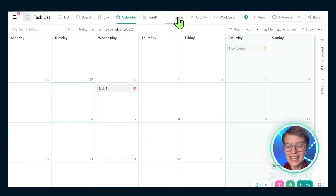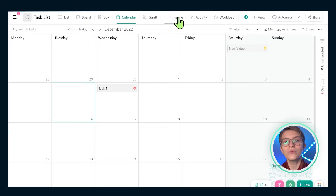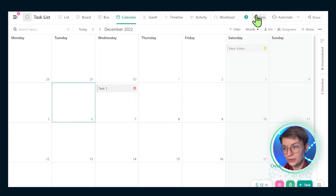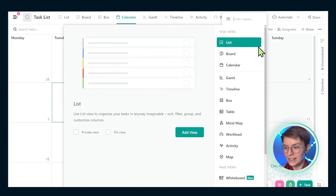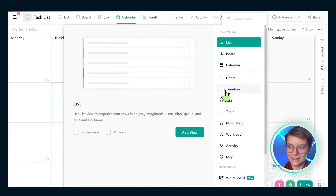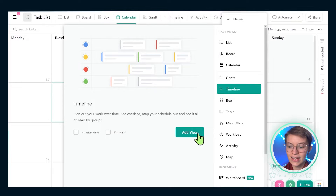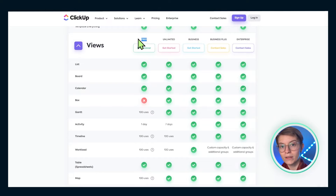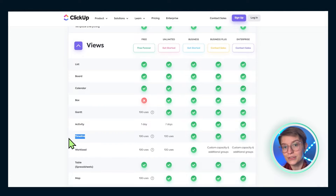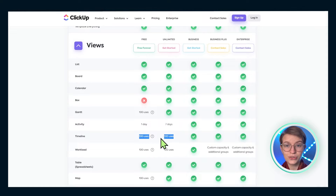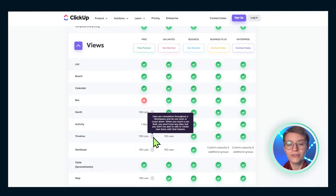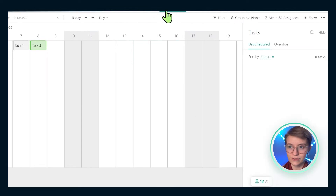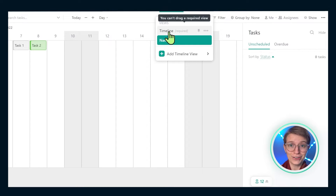To get us started, let's go inside a timeline view in ClickUp and explore what this thing is all about. If you are on a plan that allows for timeline view, you will find this inside your view menu under the word 'Timeline.' You can give it a descriptive name and then click 'Add View.' Keep in mind that if you are below the business plan in ClickUp, you have limited uses of this view — only 100 uses. But for anyone on the business plan and up, you have unlimited uses.